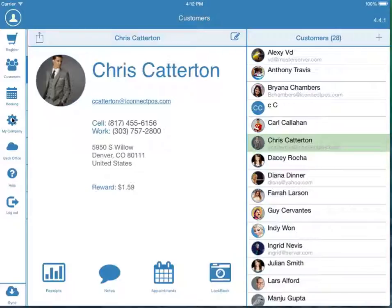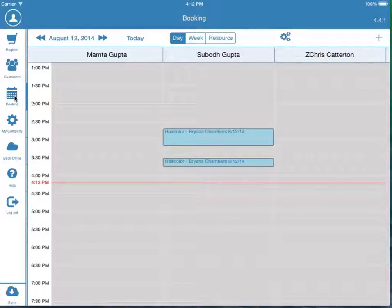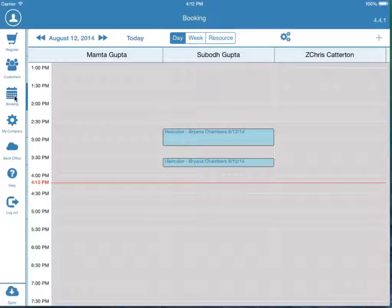If you have a salon or a service-based business, you'll want to use the Booking widget. If you're retail-only, you can simply leave this feature off.